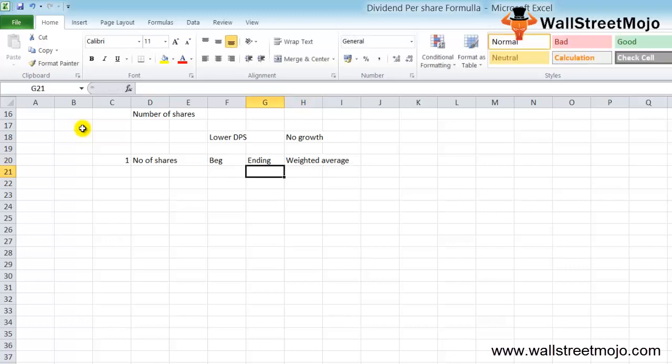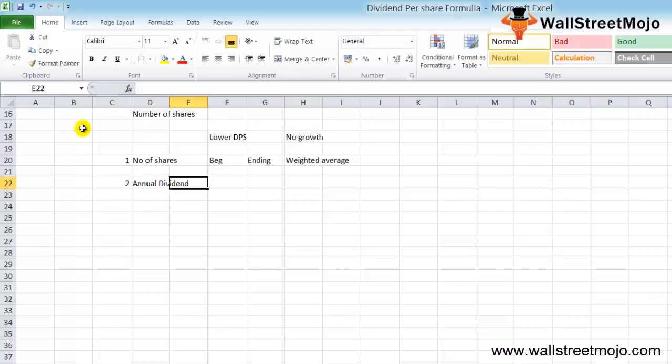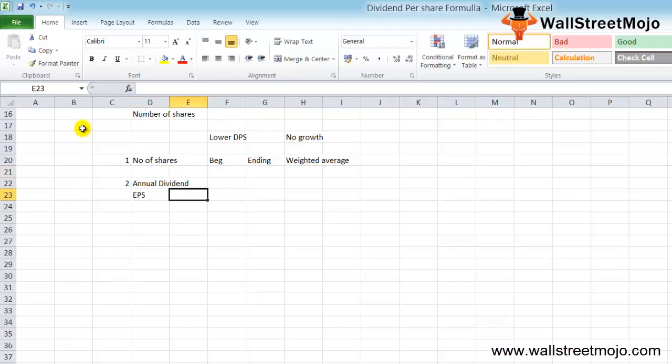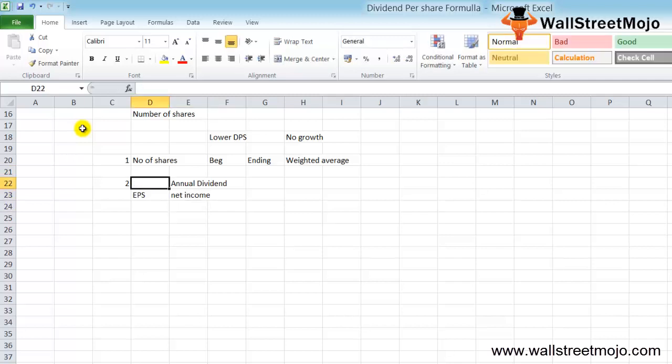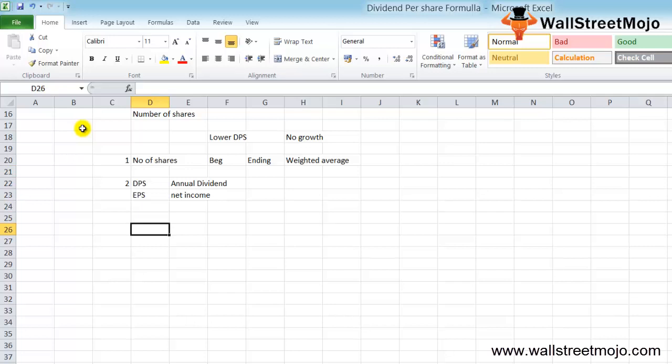In dividend per share we take annual dividend, whereas in the case of EPS (earnings per share) we use the net income. The use of the weighted average method is true for those companies...